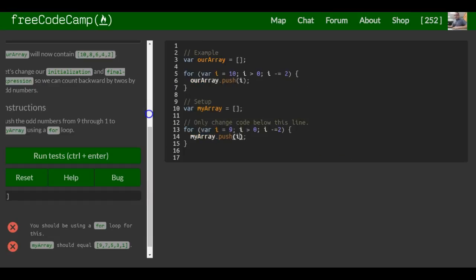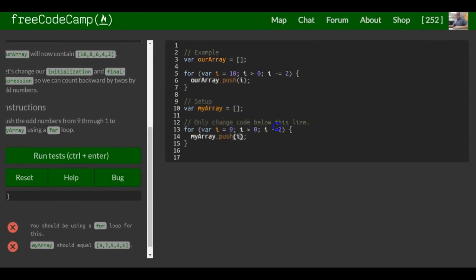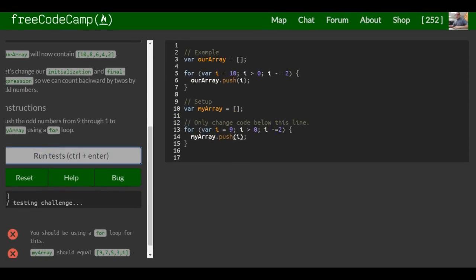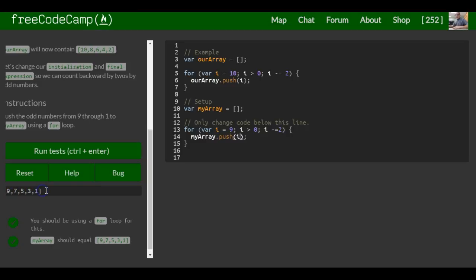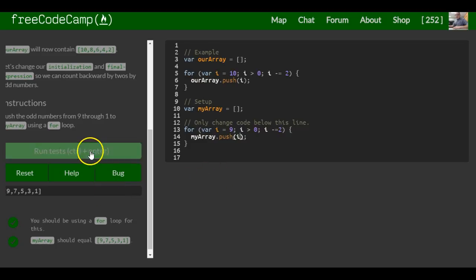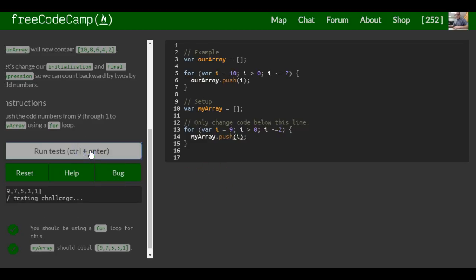And that should be it for this lesson. If we run tests, we can see here I printed to the console: 9, 7, 5, 3, and 1. And that is it for this lesson.